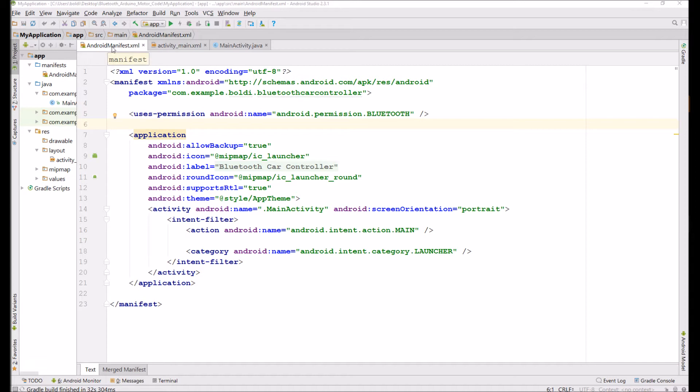So going quickly over the main files in your Android Studio application. What you have to change in the main manifest file over here is you have to add a user permission for Bluetooth obviously because you want to connect via Bluetooth. And I also set the screen orientation to portrait. So that's all you need to do in your manifest file.